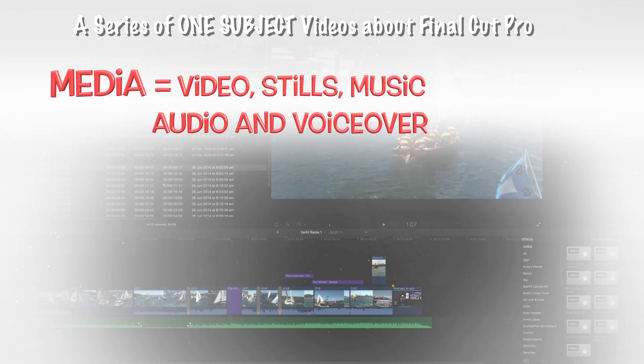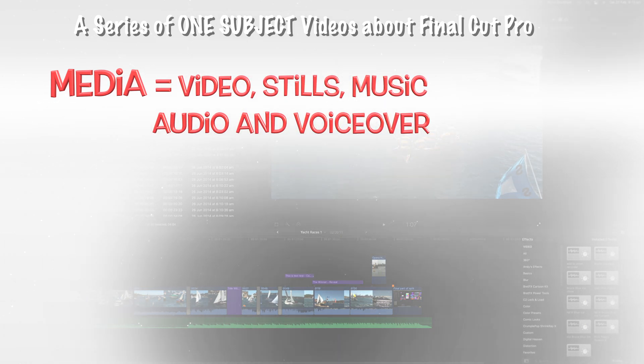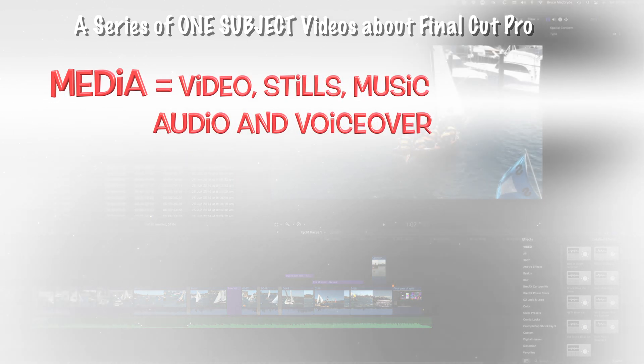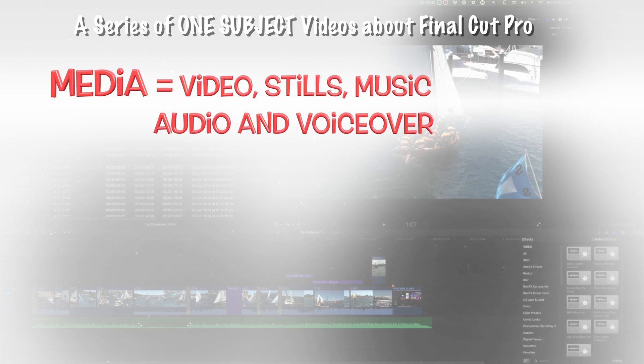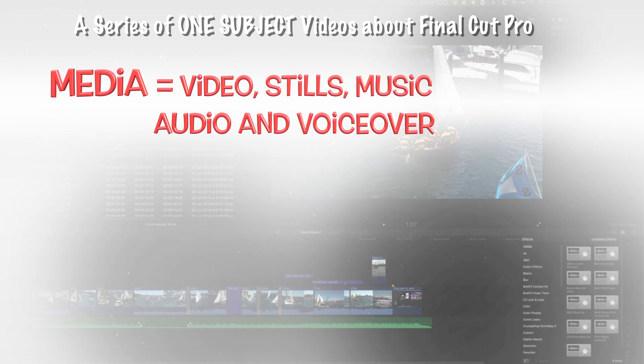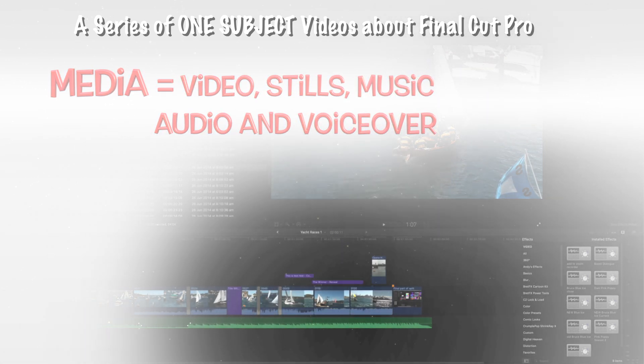This is referred to by Final Cut as Media. Media is a term for everything you can edit in Final Cut, and it includes videos, stills, music and audio files.